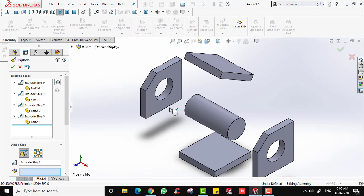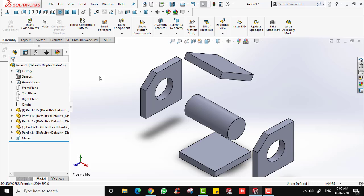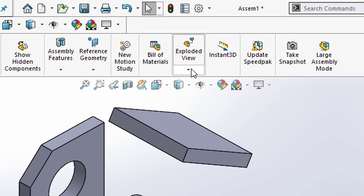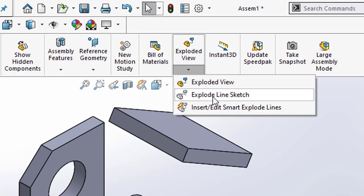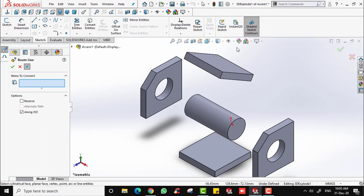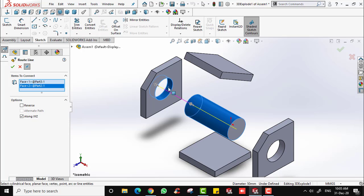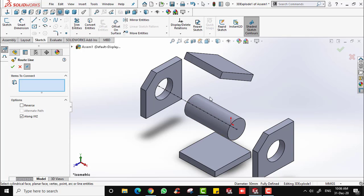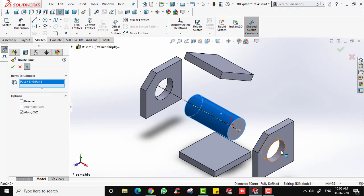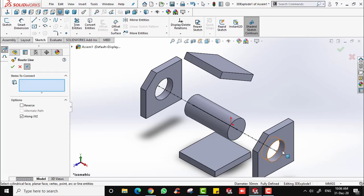In order to add the exploded line, click on this exploded view. We have this small arrow — select Explode Line Sketch. All you have to do is select two circular parts; for example, this one and this one, then right-click and there you go — you will have your explode line. Then for the other one, select this one and this one, right-click, and there you go.